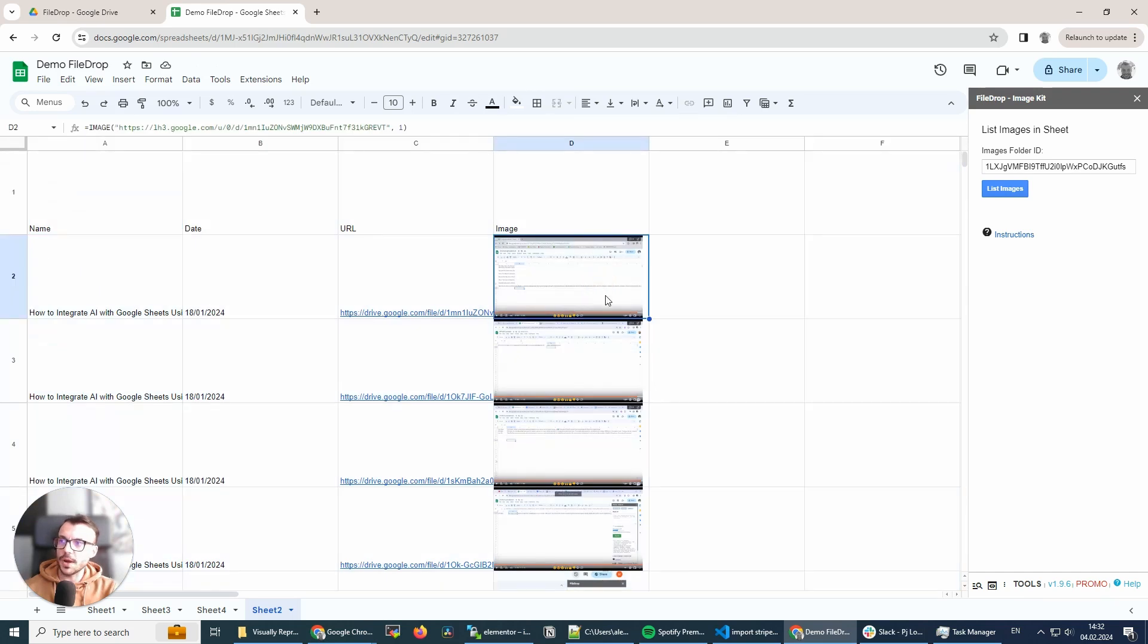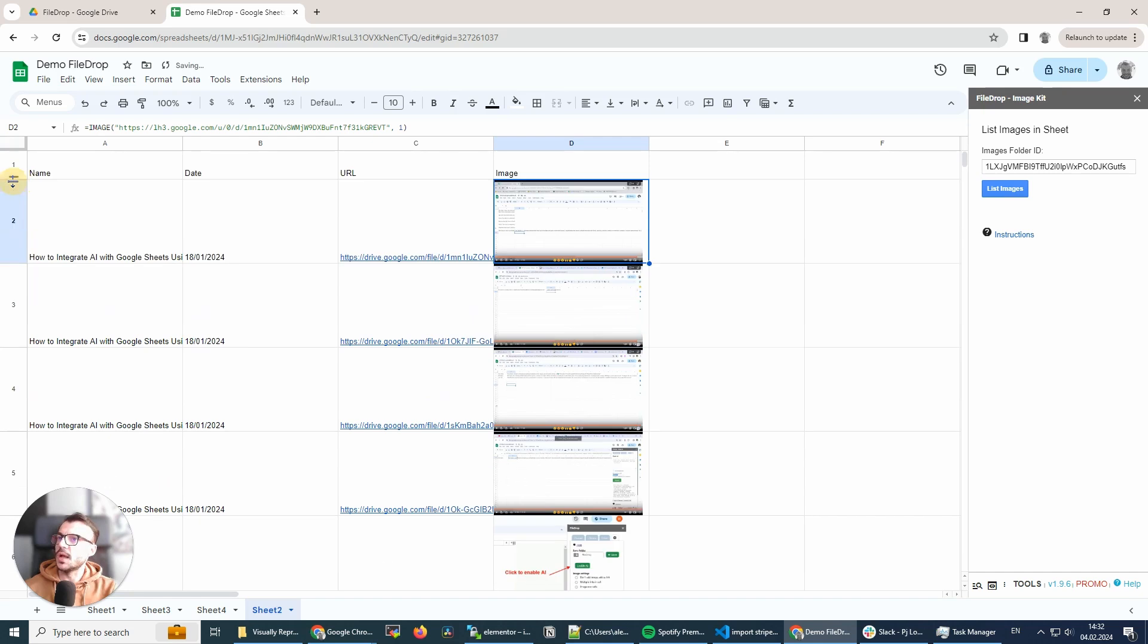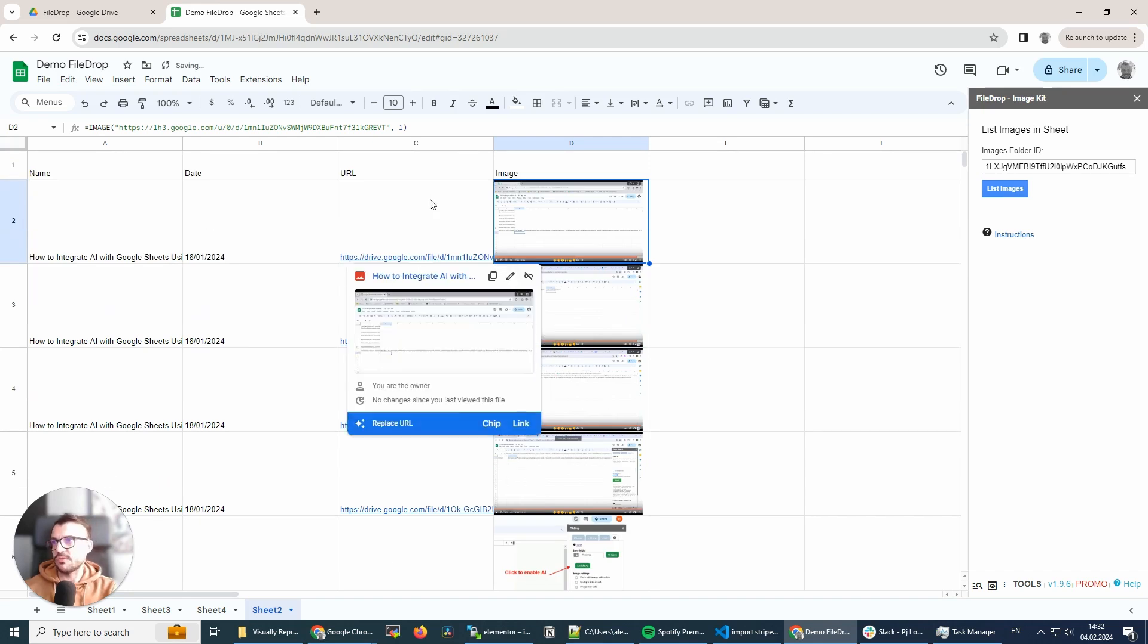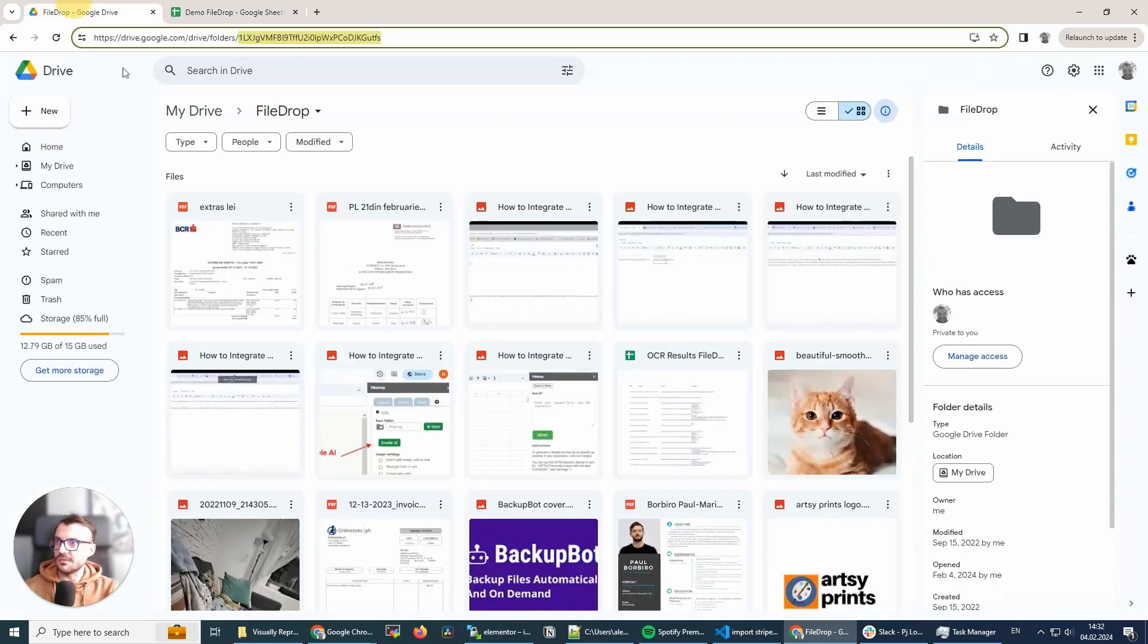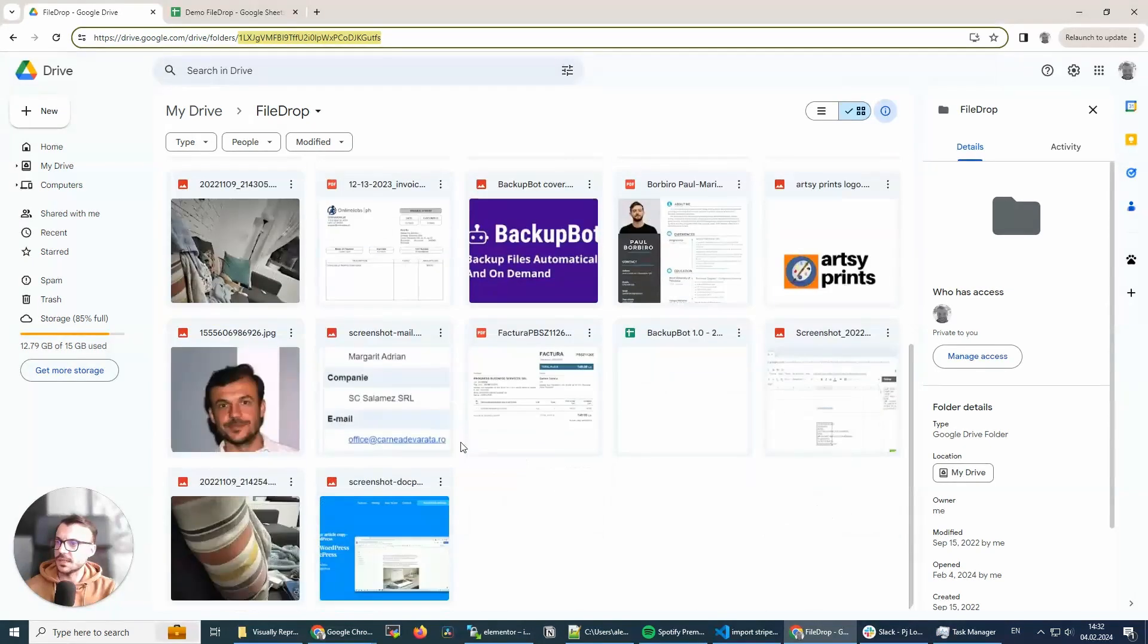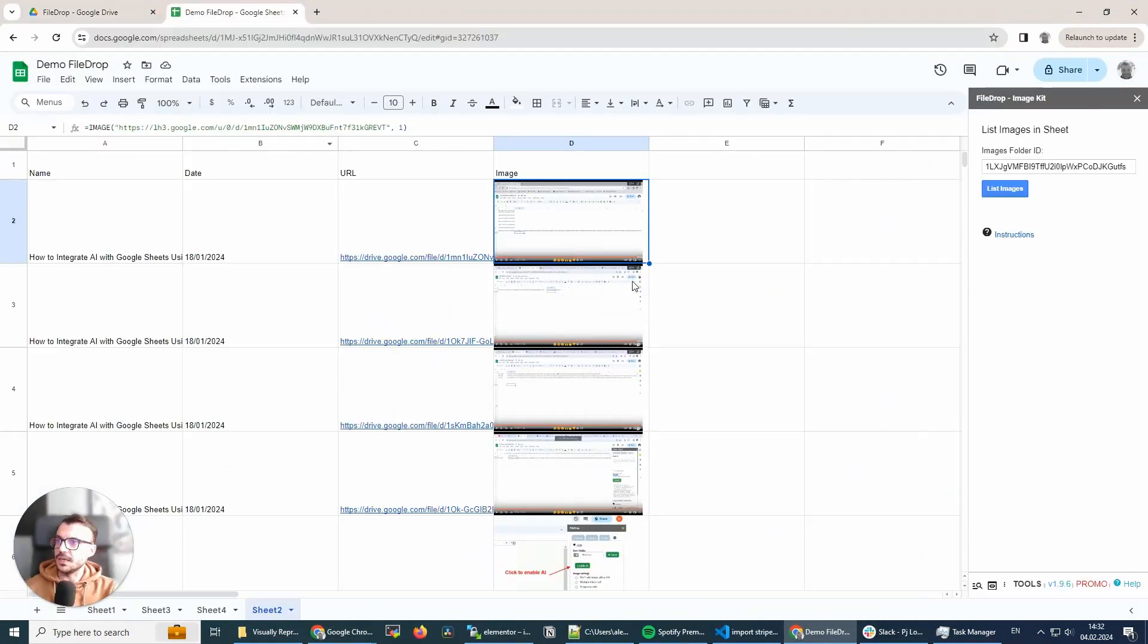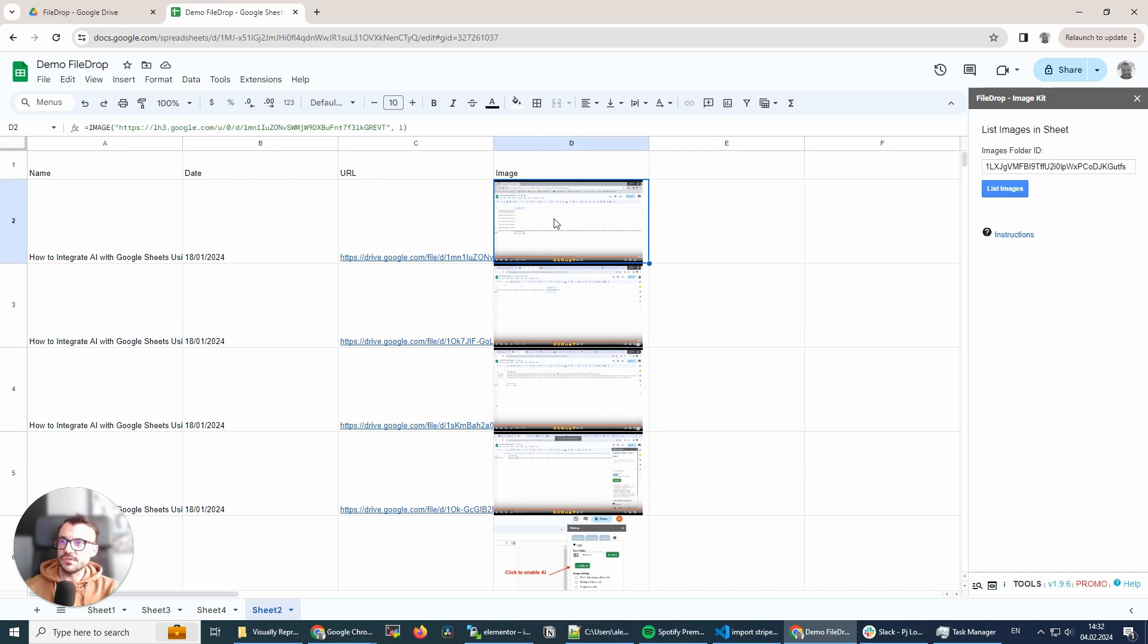One cool thing in this feature, if you have multiple types of files in the folder. So I have here some PDF files and some other files. It will only list the images. So JPEGs, PNG files and GIF files.